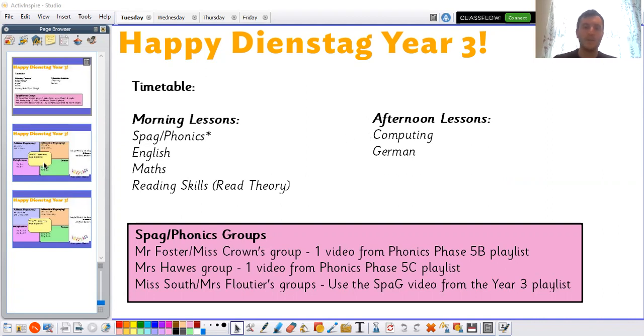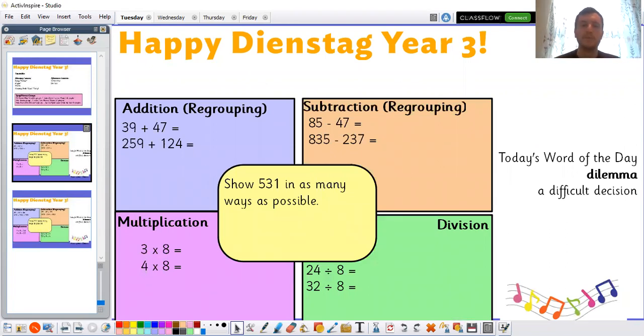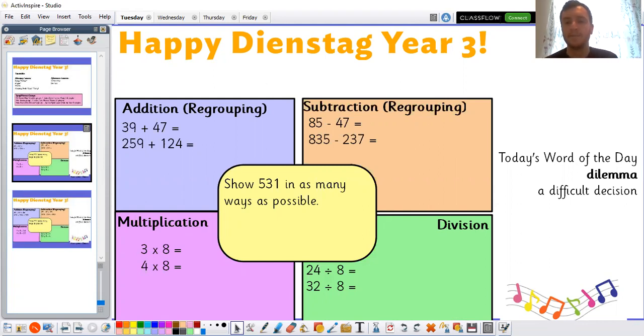Let's look at our morning fluency. Before we look at our morning fluency, let's look at our word of the day. Our word of the day today is dilemma. Maybe you can have a go at saying that word at home — dilemma.